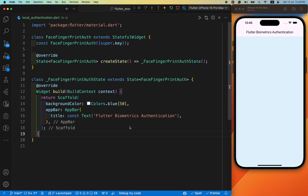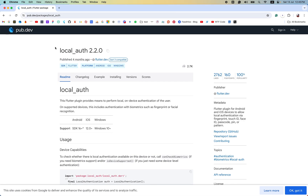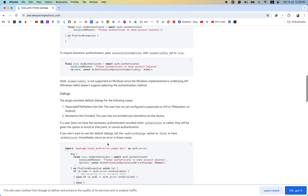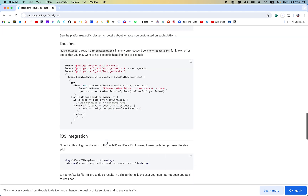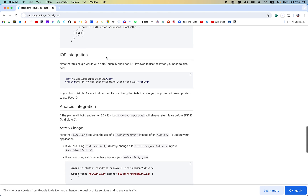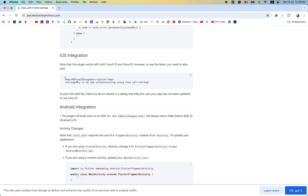Before continuing to code, we just need to add the required package. In this tutorial we use the local_auth package for local authentication. This package also requires some platform integration. Let's see the iOS integration first — we need to add two lines in our info.plist file.